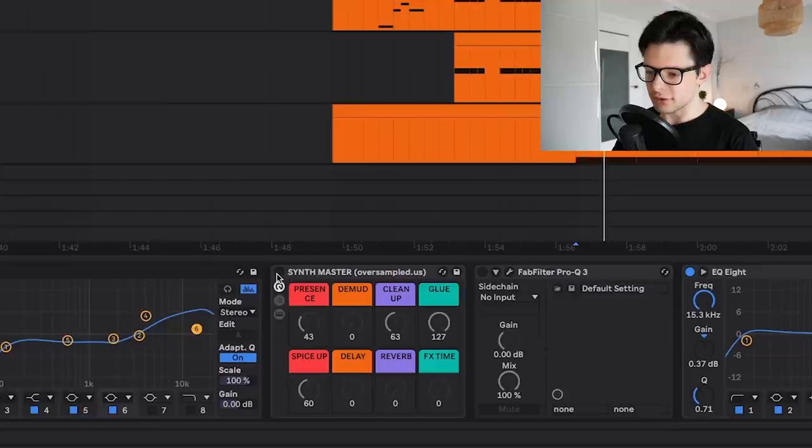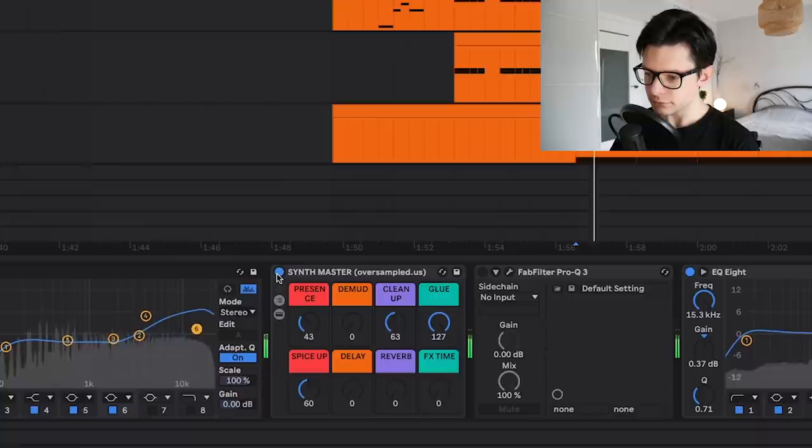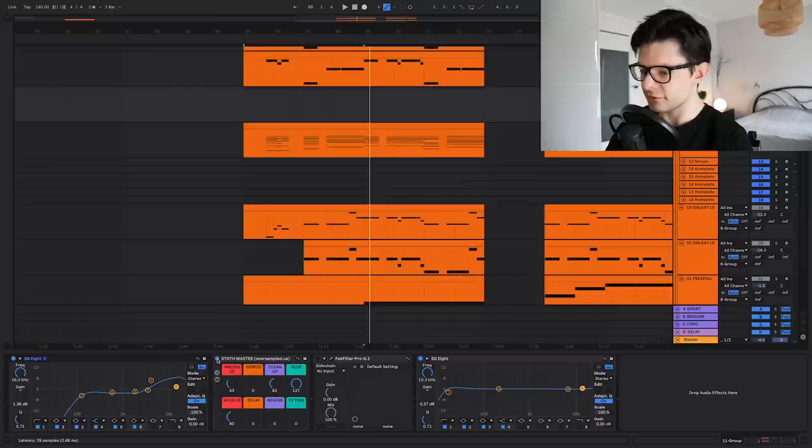So a little bit of the high-end synthmaster, which is coming from the mixing sauce. If you want to check it out, the link is in the description. Basically making them beefed up, and a FabFilter Pro-Q with some mid-side EQing.